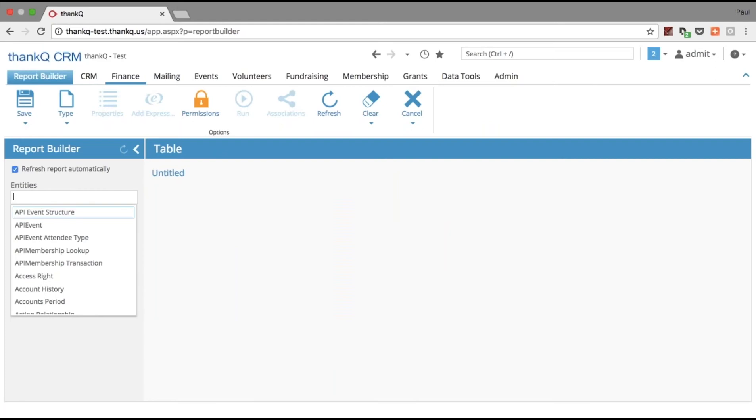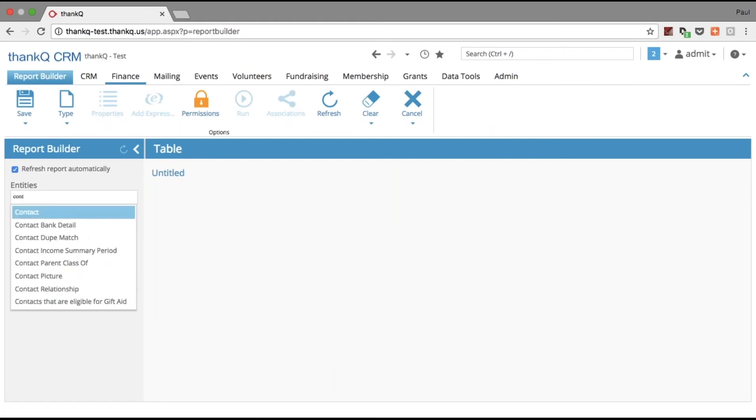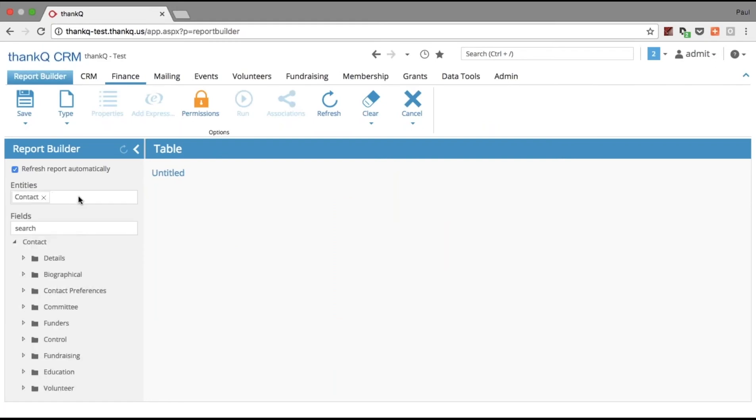I need to choose what I want to display in my report, and in this report, it's going to be my contacts and their payments.